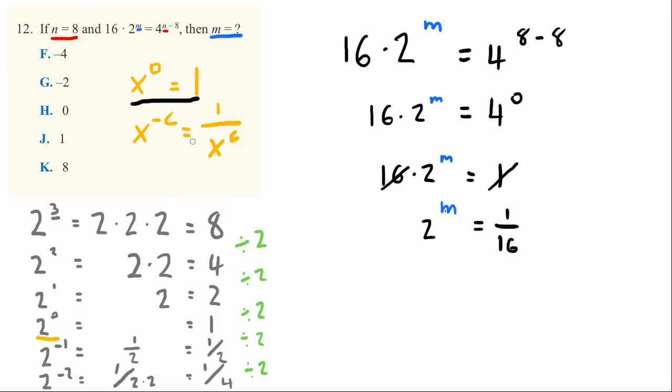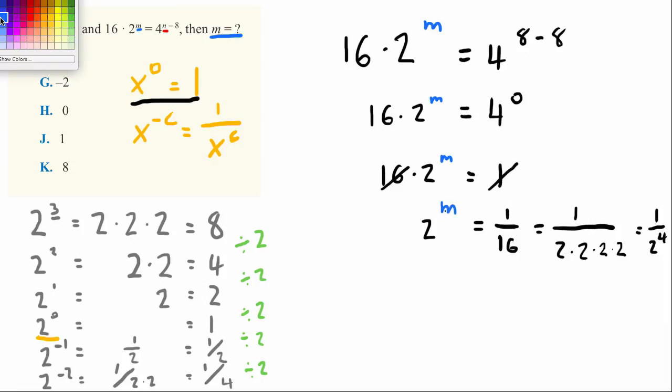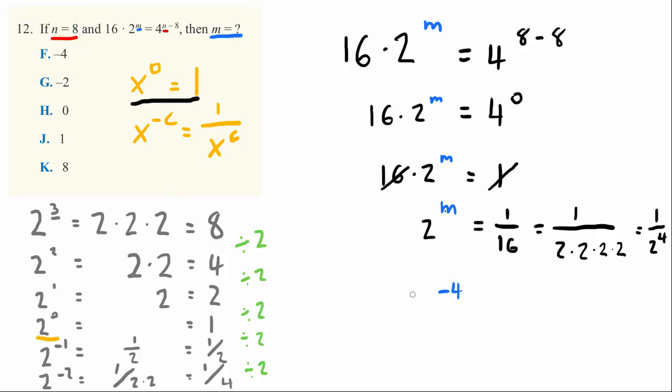Now we have to use our second relationship about negative powers. If we wanted to get 1 over 16, we know that 16 is equal to 2 to the 4th power. This is exactly equal to 1 over 2 times 2 times 2 times 2, equal to 1 over 2 to the 4th power. That means m must be equal to negative 4. 2 to the negative 4th power equals 1 over 16. That makes the correct answer F.